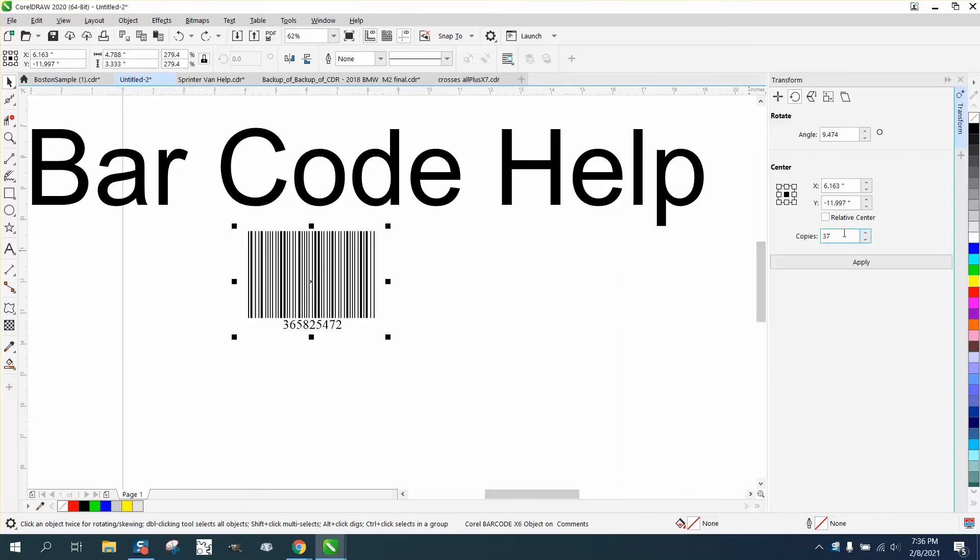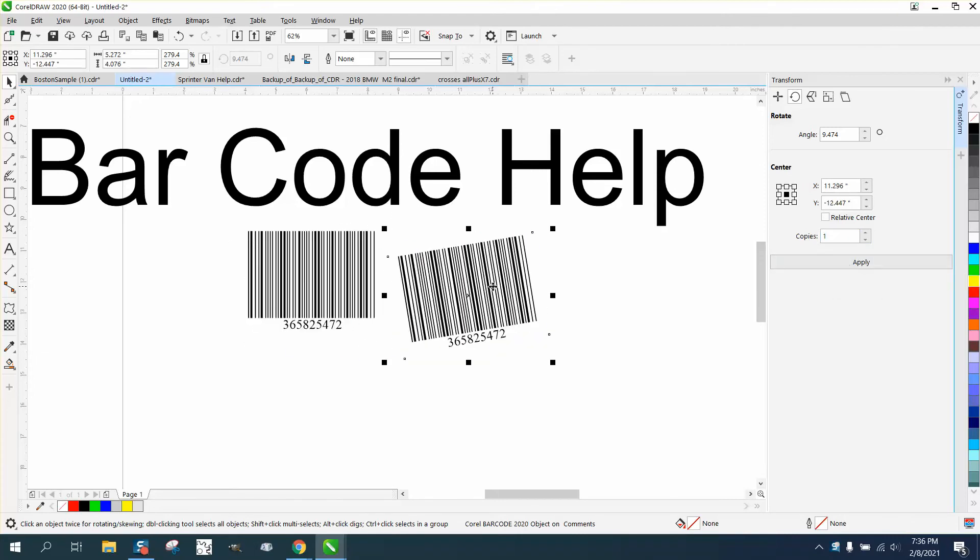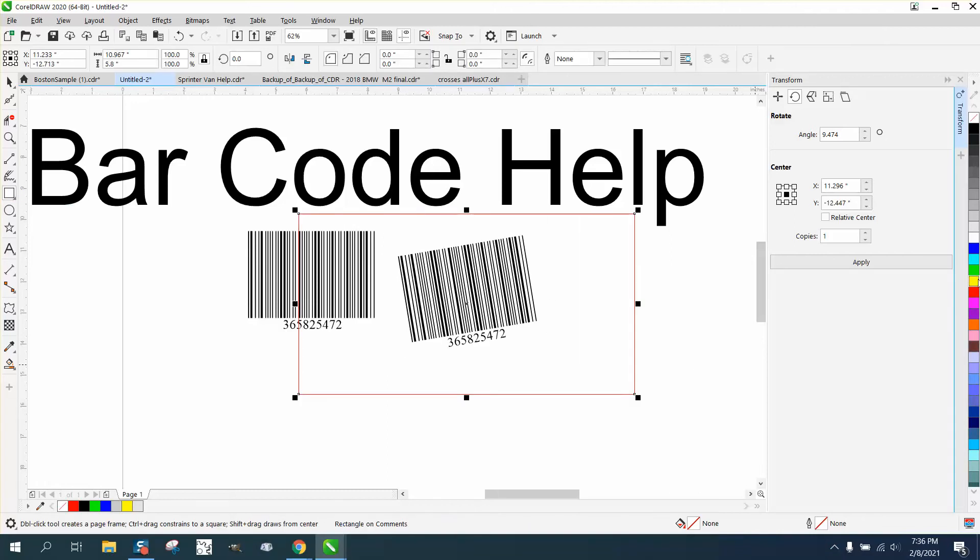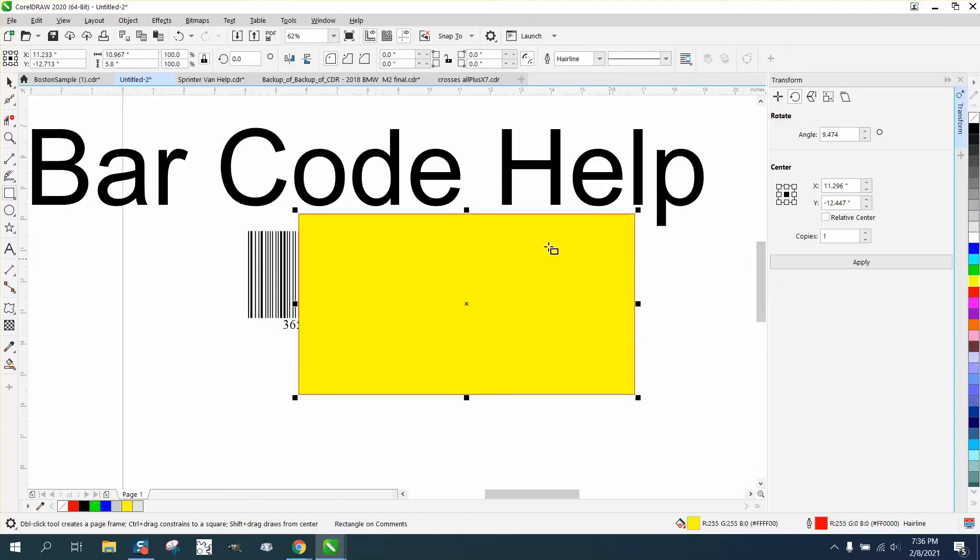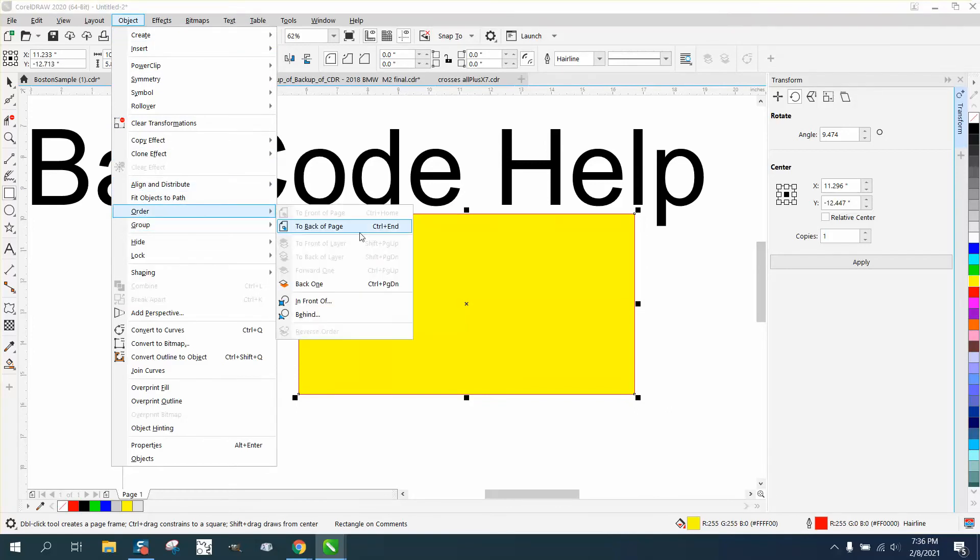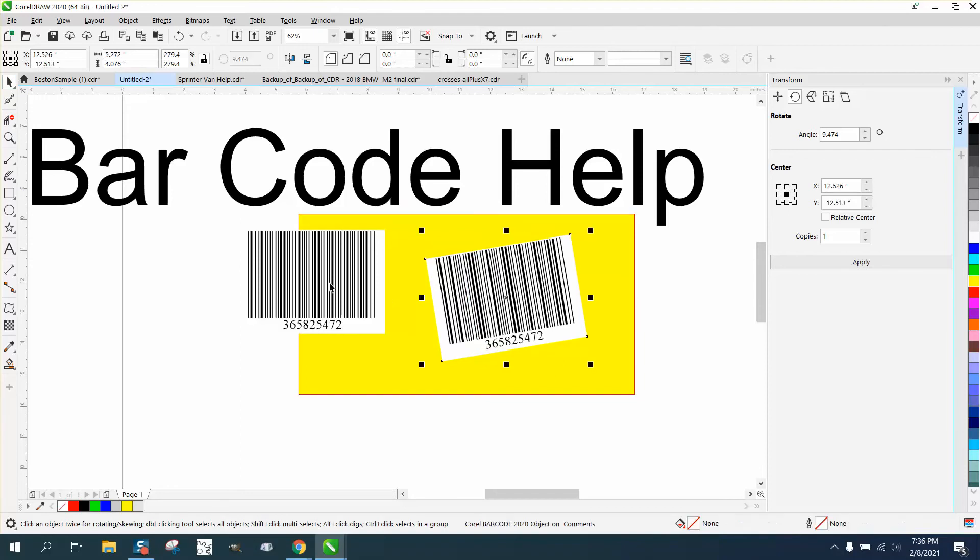So you can get it to rotate that way, but the problem is if you're gonna just by chance engrave this, it has a white background. I don't know why something in Corel would do that. It is a vector file.